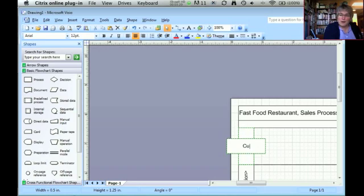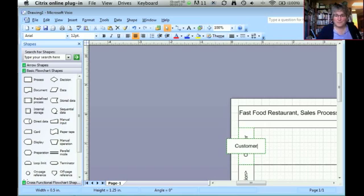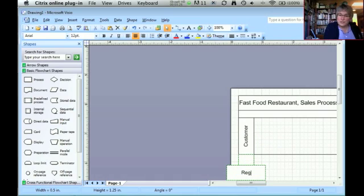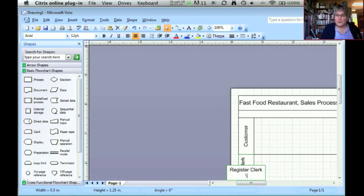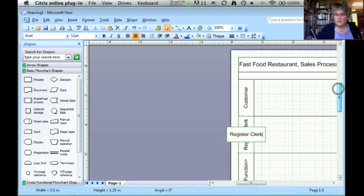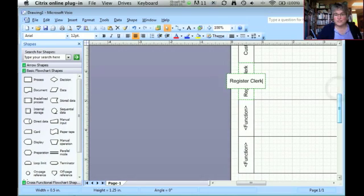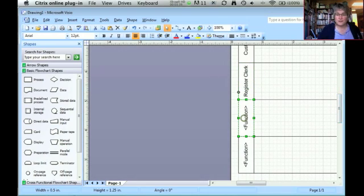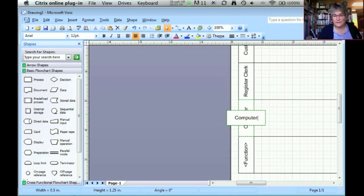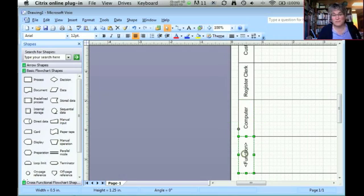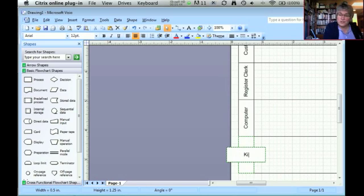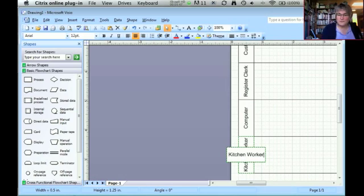Usually you do these top to bottom in the order that the person or the entity appears in the process. So our process is really triggered by the customer. After the customer is going to interact with the register clerk, the register clerk is going to enter orders into the computer, and I'm going to make the computer its own entity, its own swim lane, so I can show steps that the computer does.